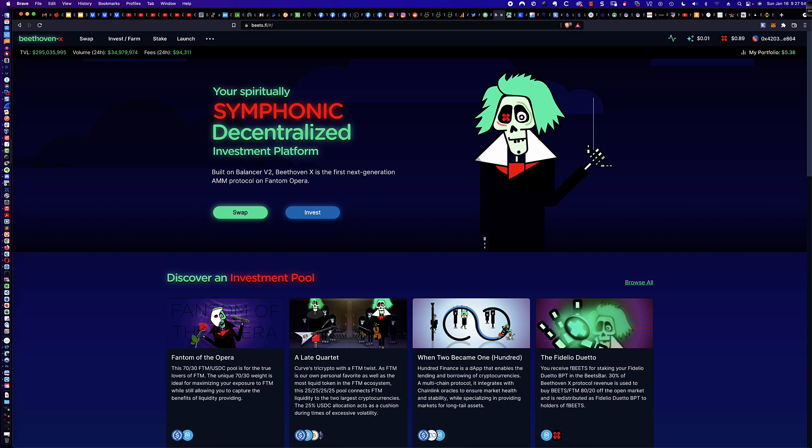Now, this video makes some assumptions. It assumes that you have the MetaMask wallet, that you have some FTM Phantom in that MetaMask wallet to pay for your transactions and to pair with your BEETS, and it assumes that you have some BEETS in the wallet. So we're not going to be doing the harvesting stuff. We're literally going to go right into how we would stake and farm here on the Beethoven X website. And to get here, it's just BEETS.Fi.